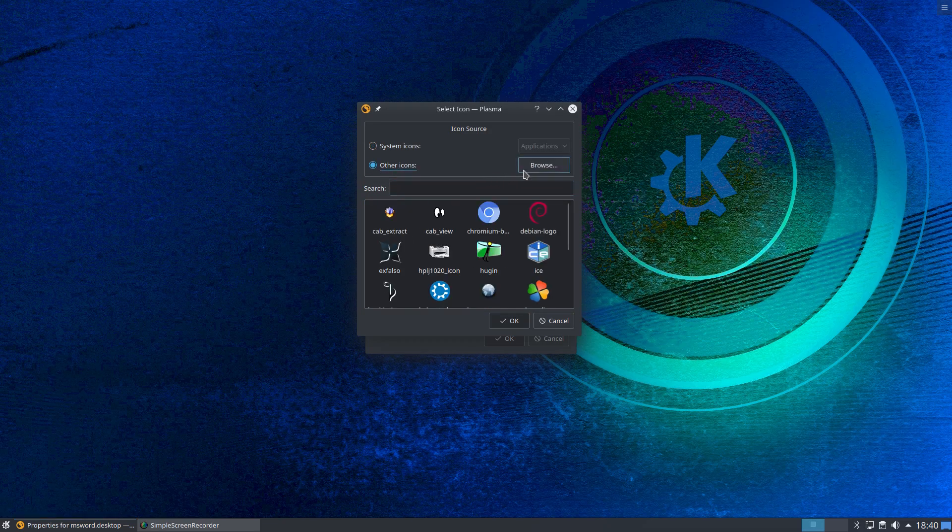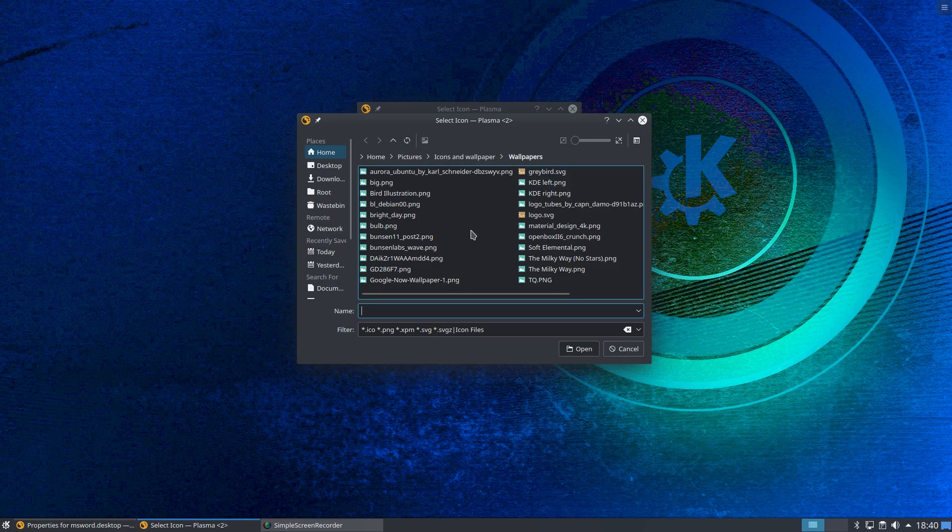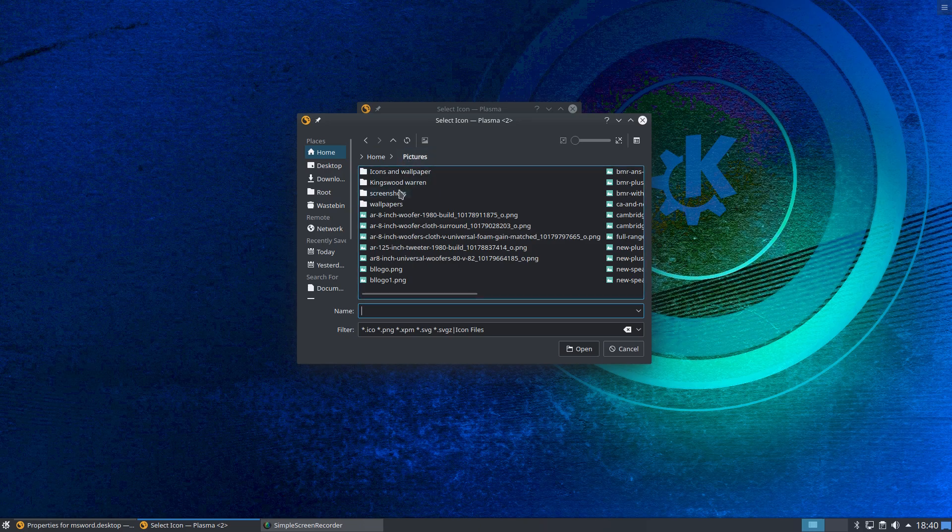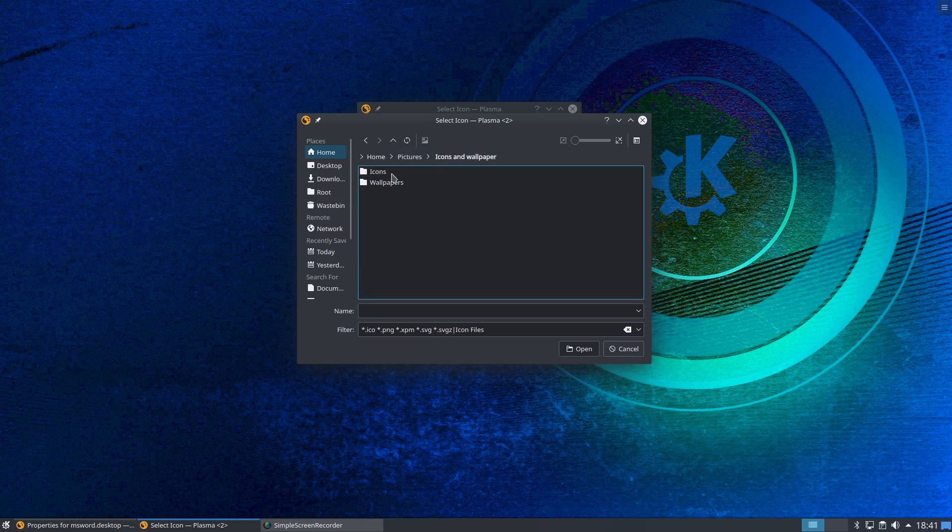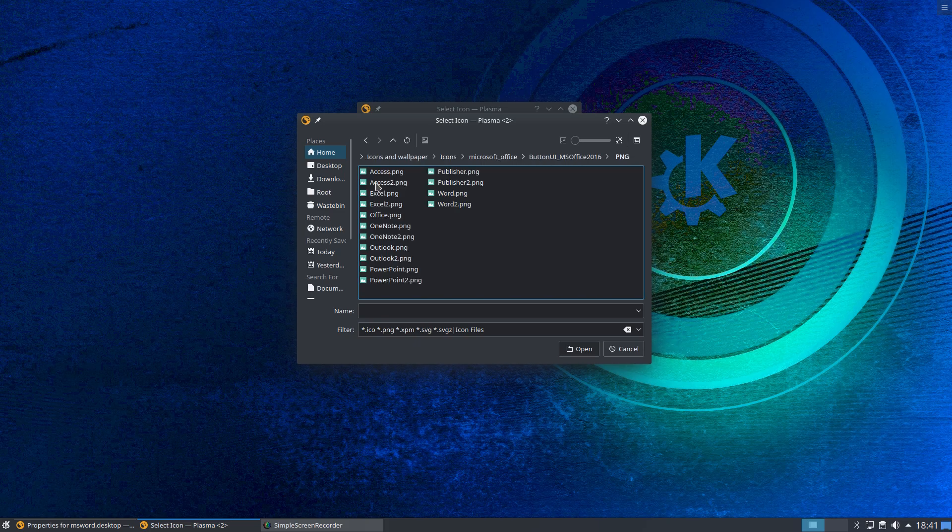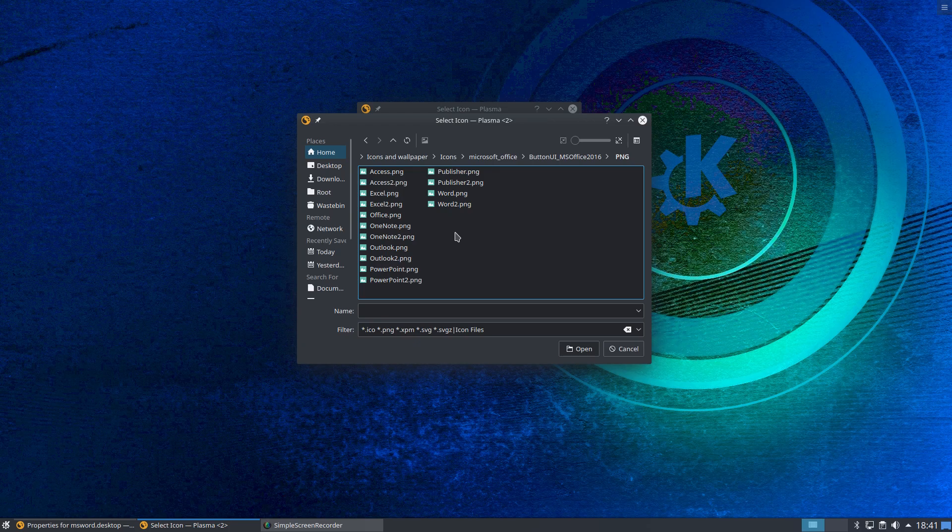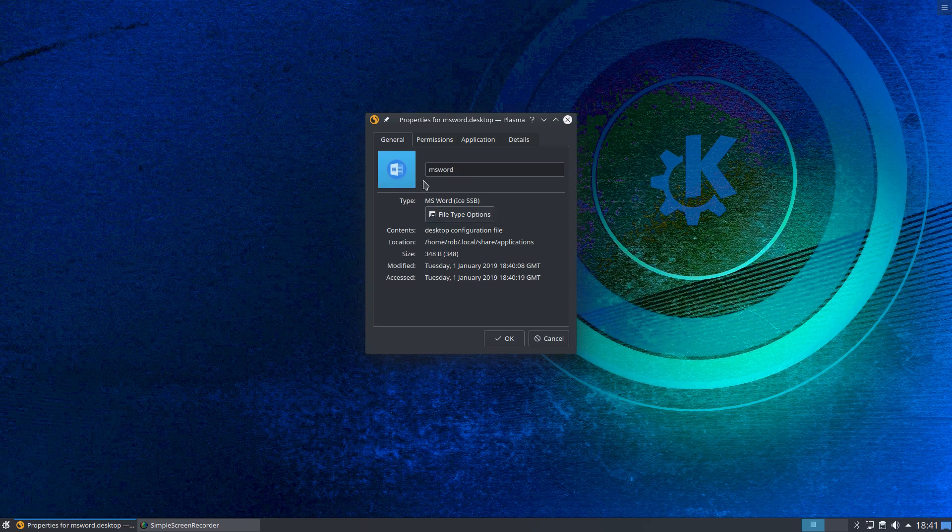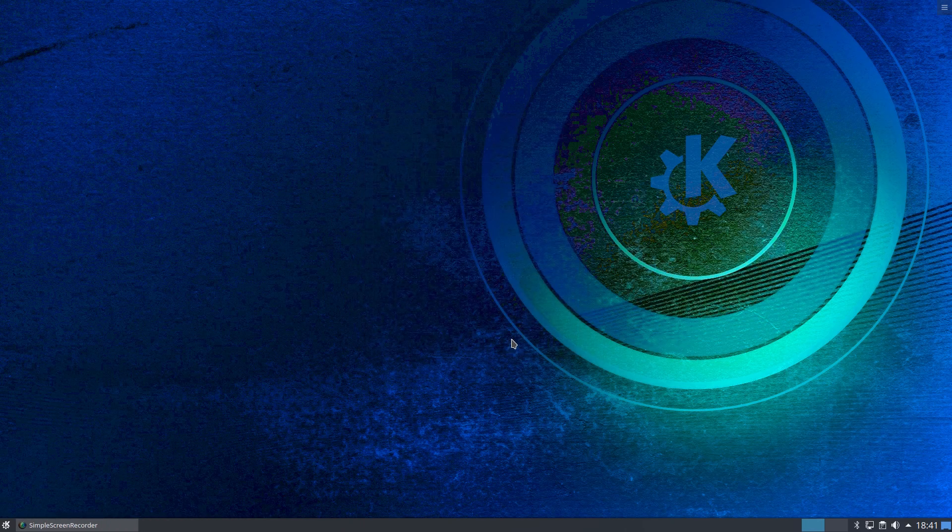Other icons. We can browse around our system for icons. I've got some stored here. If I can find where I saved them. It was in pictures, icons and wallpapers, icons, Microsoft Office. These are some I downloaded earlier today. As we're using the Word program, some Word icons here. I'm going to use Word 2 because I know that fits with the theme. I'll open that. We can see the example here and I'll click OK.